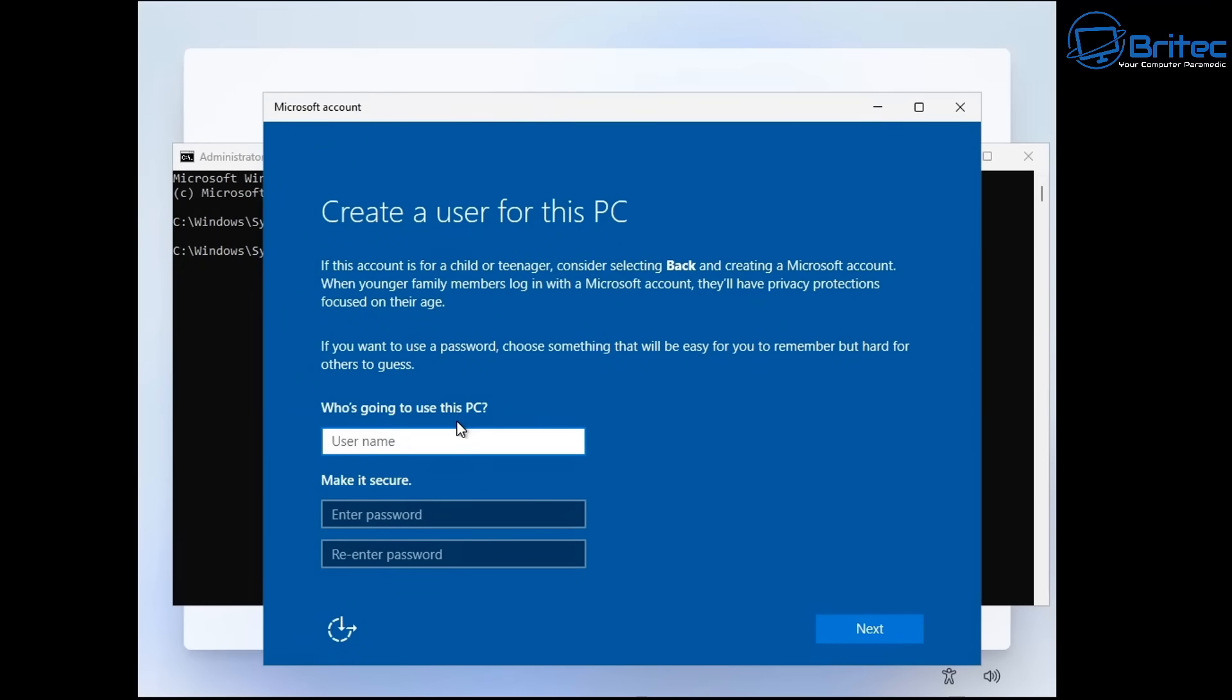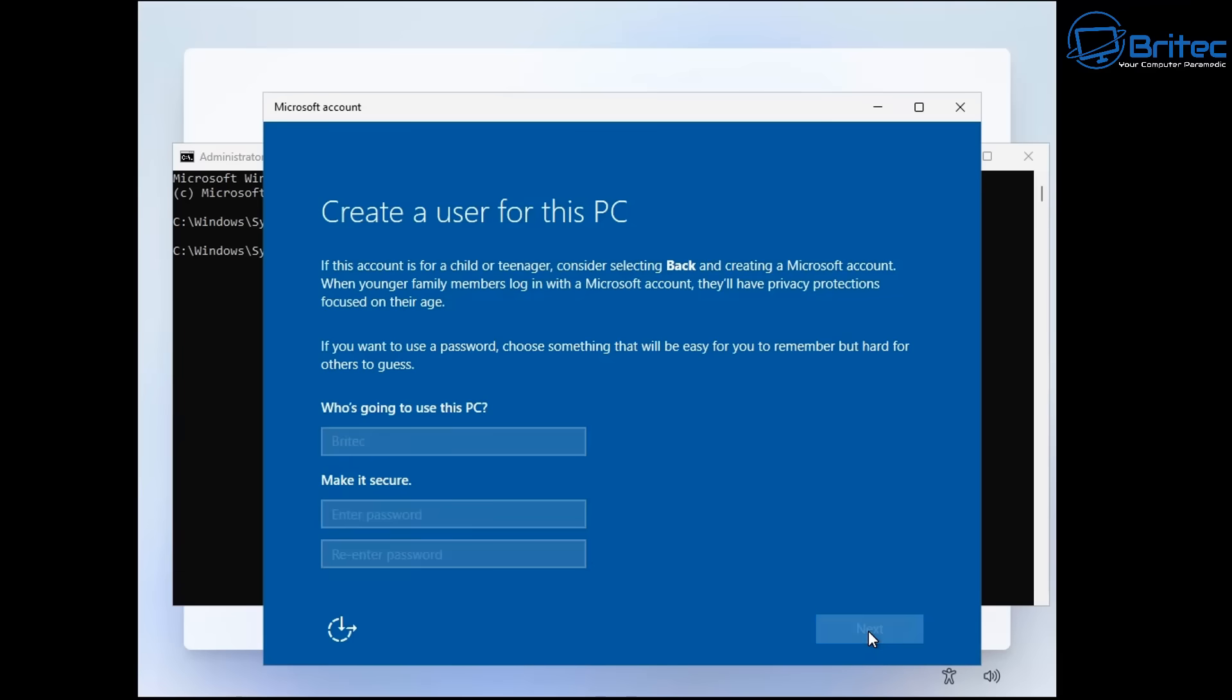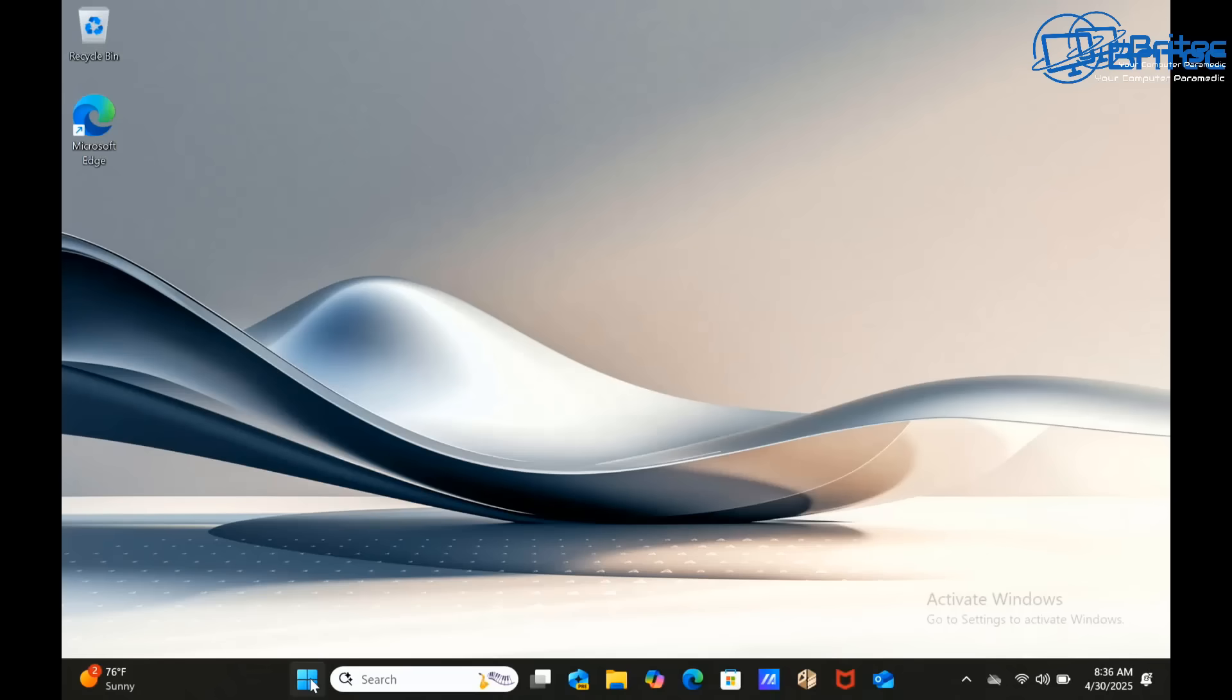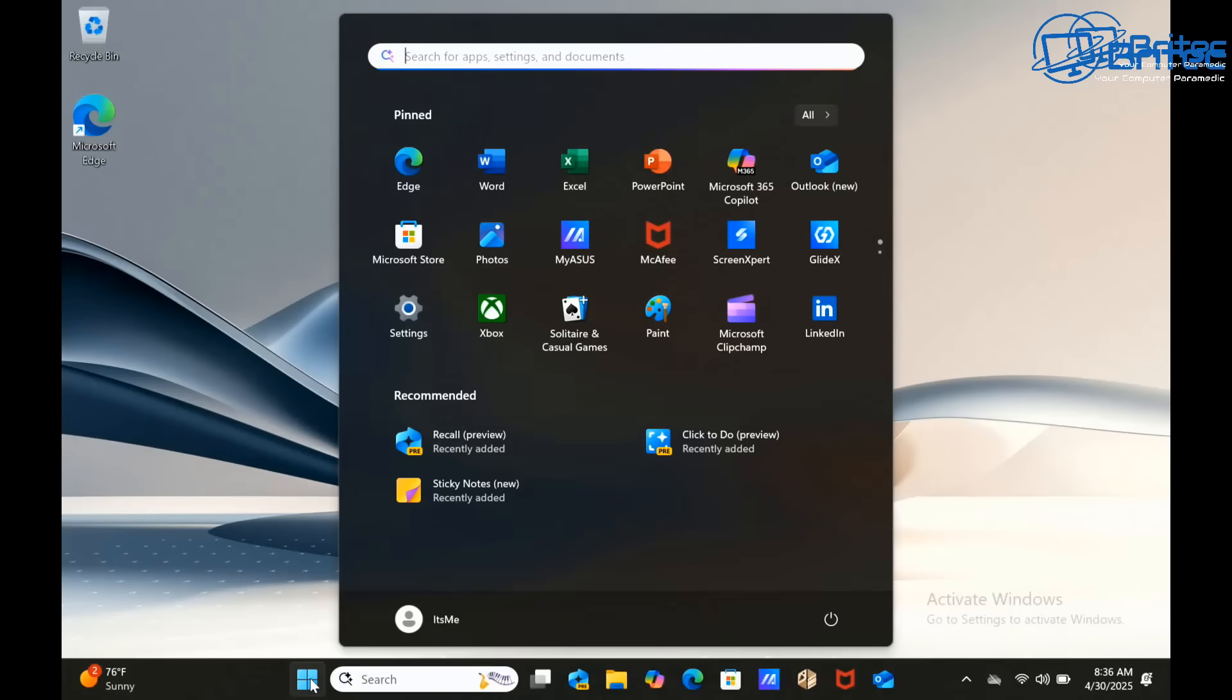This is also a nightmare for PC repair shops where they're forced to use Microsoft accounts during the setup process and things like that. So it's not a great idea from Microsoft, and it's one that's gone down like a lead balloon.